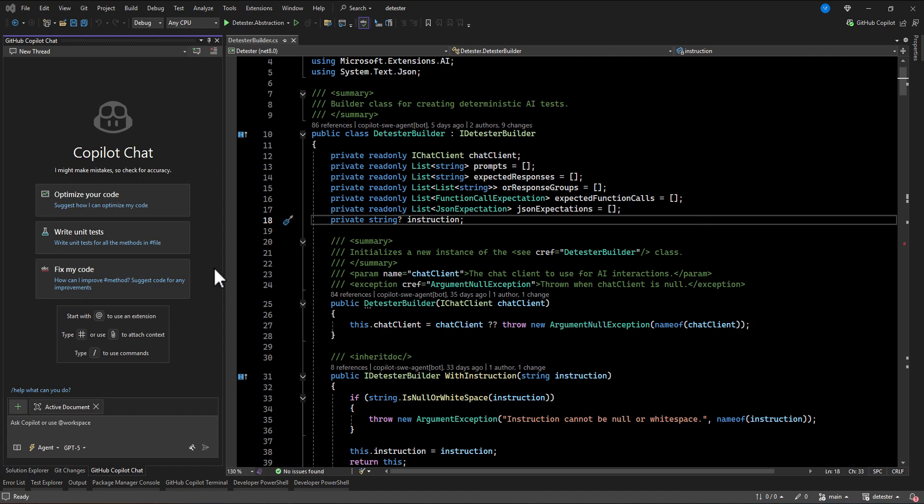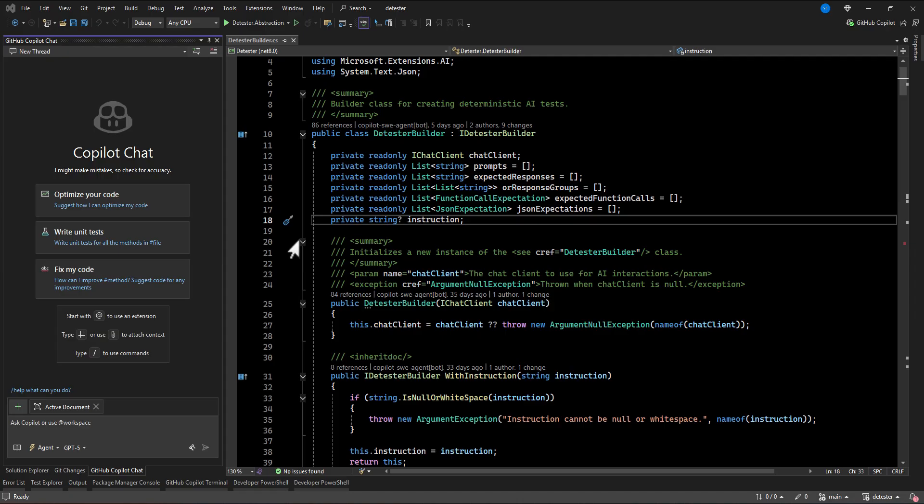In this video, we are going to see how we can add GitHub Copilot prompt file and use them in Visual Studio. Usually when you are working in a team, it is a good idea to share the same prompt file among all developers so that they can use the same exact prompt to be used in GitHub Copilot.